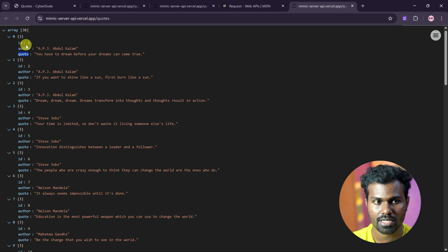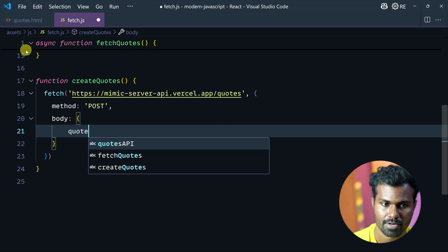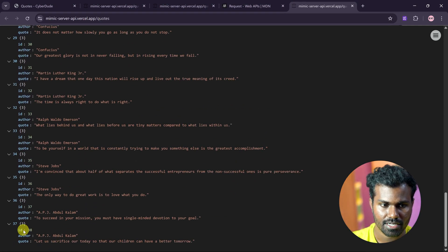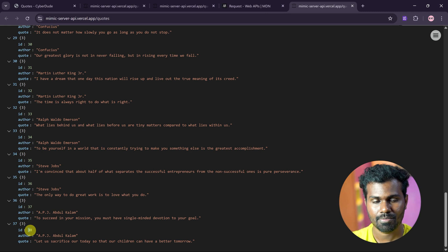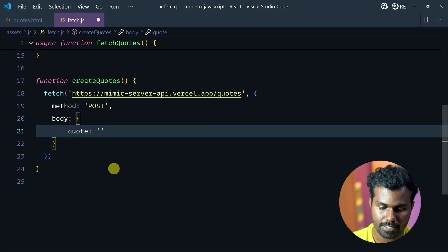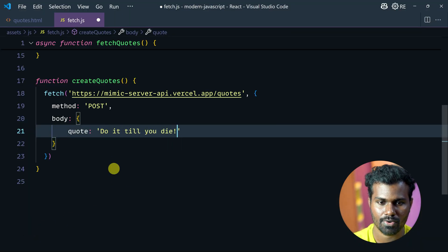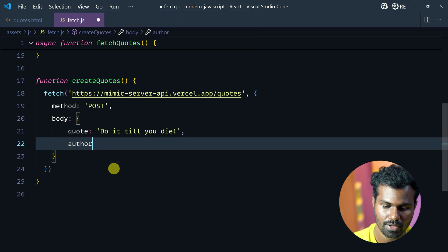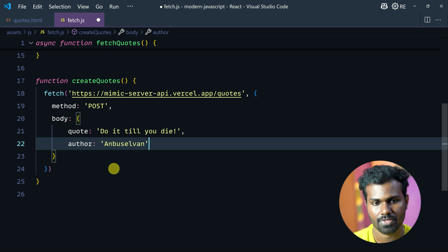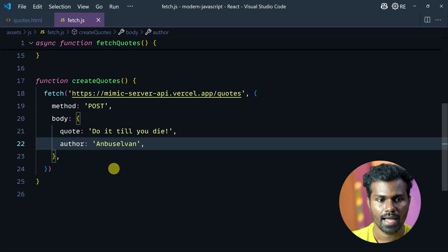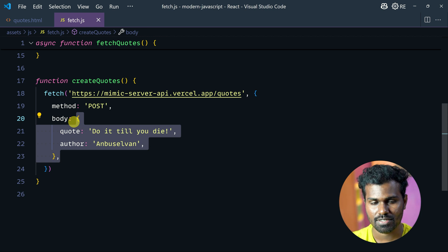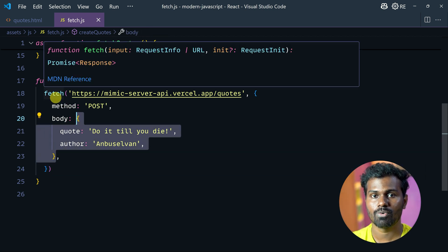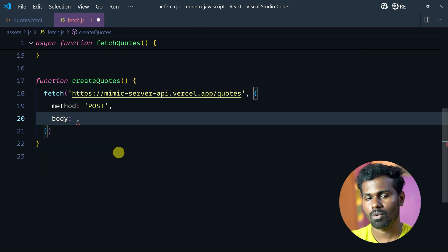The next thing is the code and author. The code is like 38. You can send an object — you have to encode it properly.